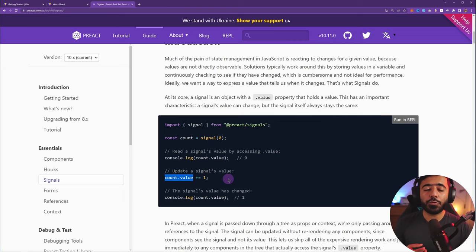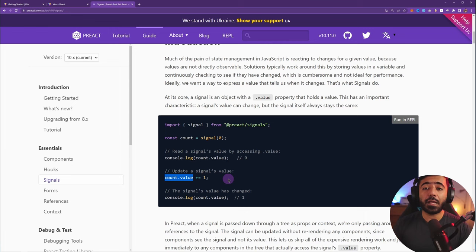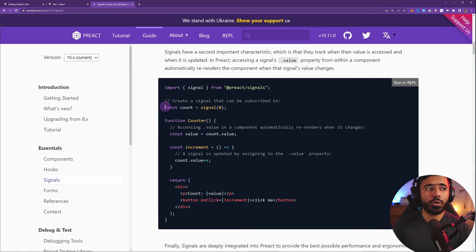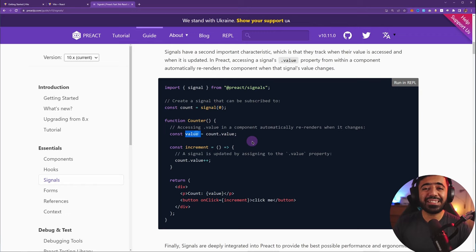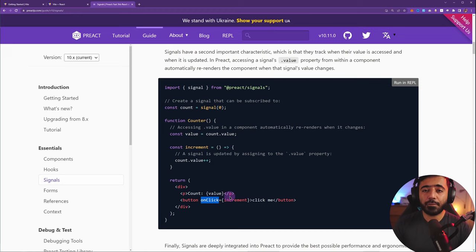In order to update the value of a signal, all you need to do is update it simply like this and the value is up to date automatically. What's great about this is you don't have to use this in class components or function components via hooks — you can use signals anywhere, in any JavaScript file whatsoever. I'm showing you an example from their official documentation where you create a count signal outside of the function, then access 'count.value' to show on the DOM, and provide an onClick function to a button which increments it.